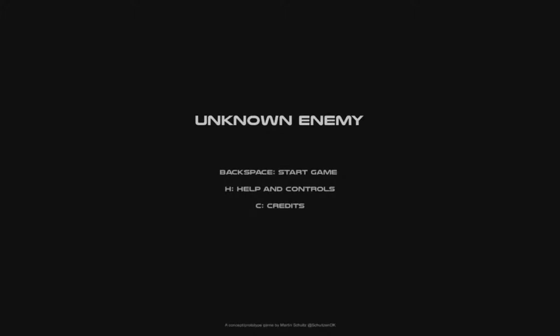Hello, my name is Martin Schulz, and this is my concept slash prototype game, Unknown Enemy. It's called Unknown Enemy because I didn't know what the enemy is.